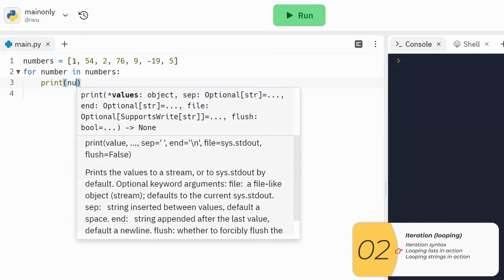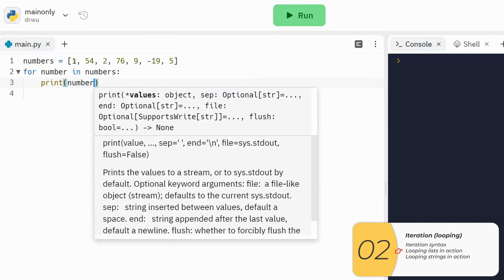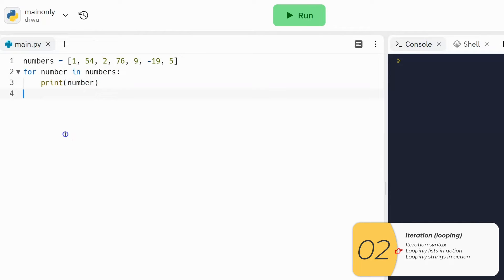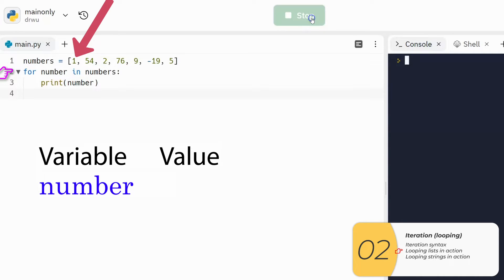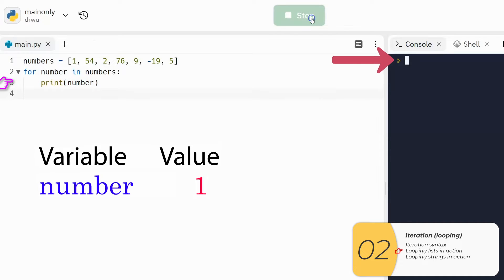And that's going to loop through this list numbers. Inside this loop, I'm just going to print out the number. Here's how it's going to work: it's going to do this first line first for number in numbers, and that will set this temporary variable number equal to the first item in the list, which is one.